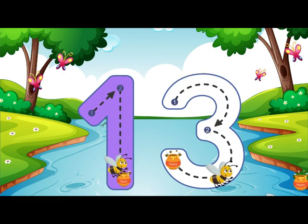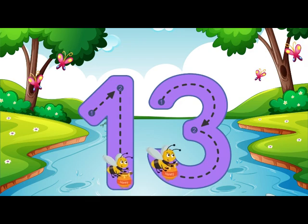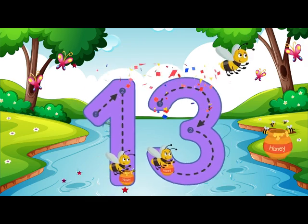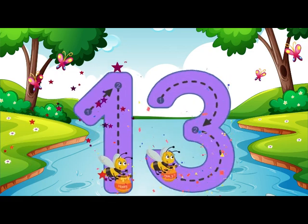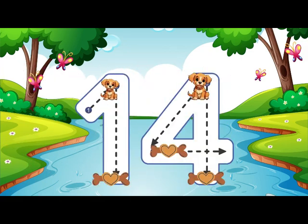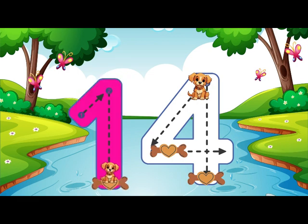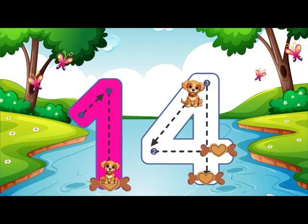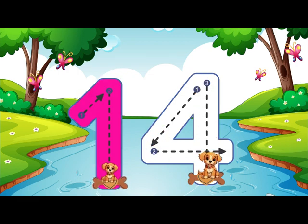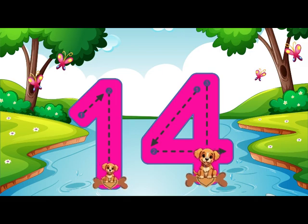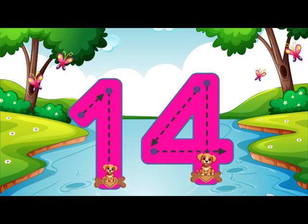That is how you make a 3. 13. Go straight down and then you're done, that is how you make a 1. Go down then right, then down once more, that is how you make a 4. 14.